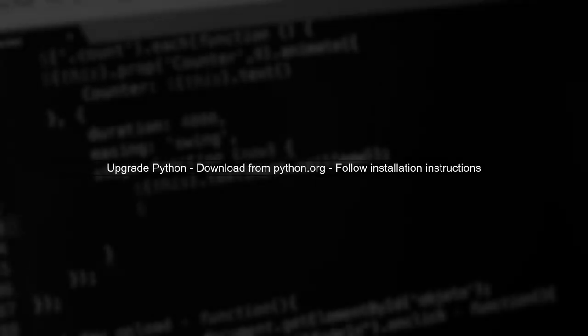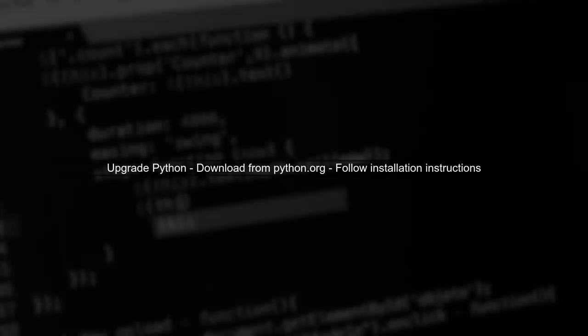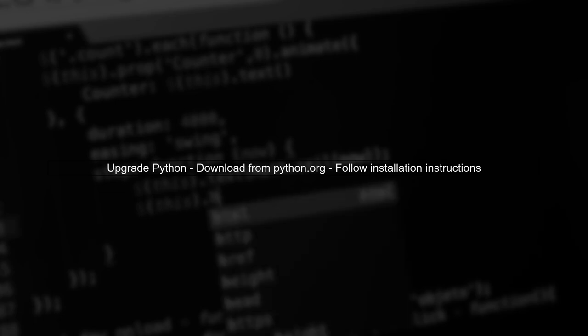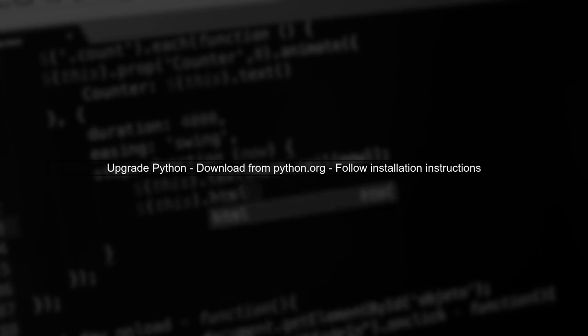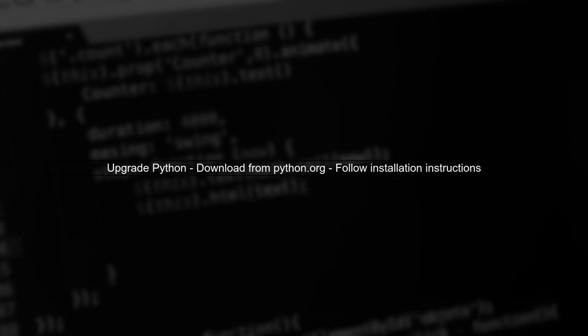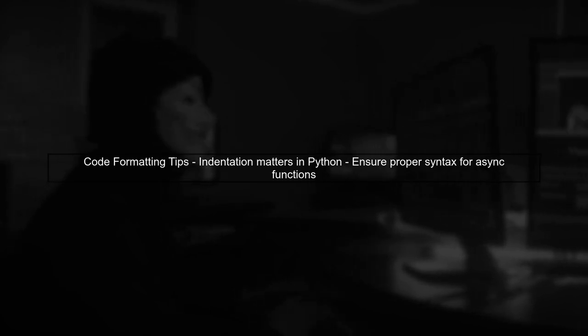To resolve this issue, first verify your Python version. If it's below 3.5, you'll need to upgrade to a newer version. Once you've confirmed you're using the correct version, ensure your code is properly formatted. For example, check the indentation and syntax.